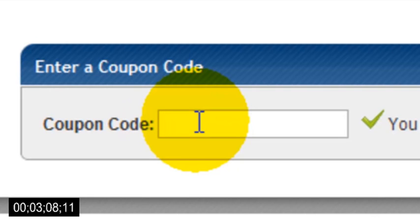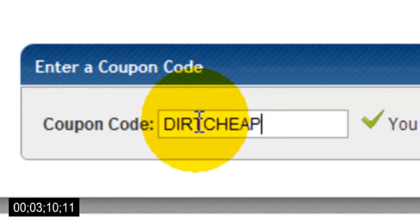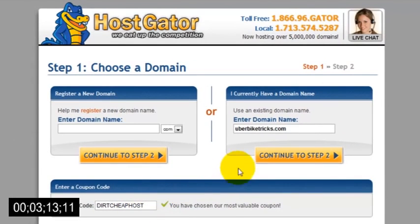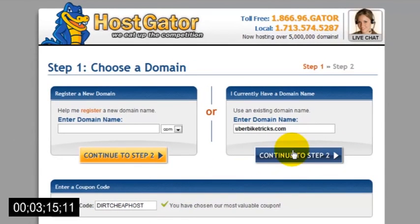To get this discount, just enter the coupon dirtcheaphost, all one word, and then click the continue to step two button.